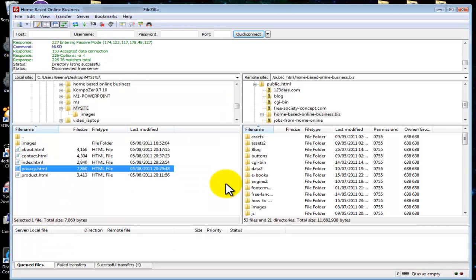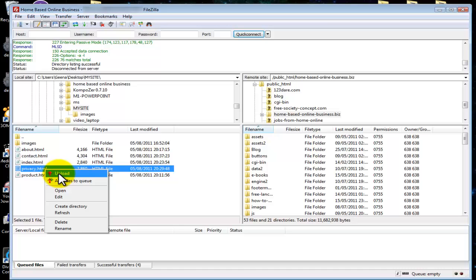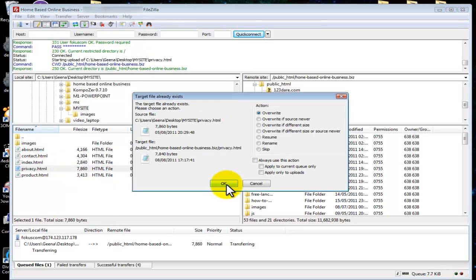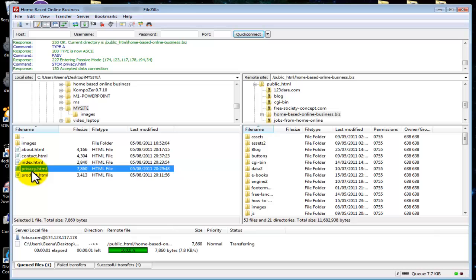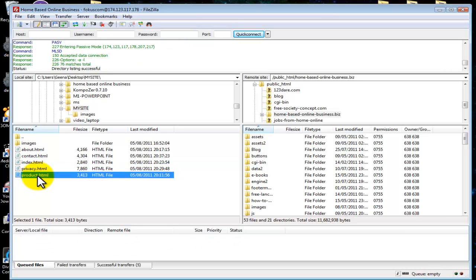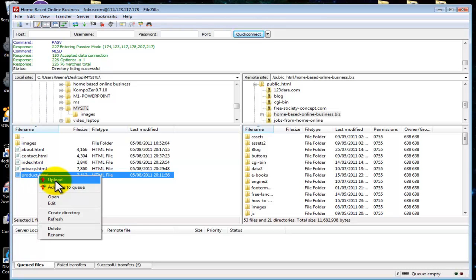Next we are going to upload our privacy page. Select privacy and wait for the file to turn blue — that means you have selected it correctly. Right click and select upload. Because I don't have a product.html, the overwrite dialog window won't open this time, so just right click and select upload.